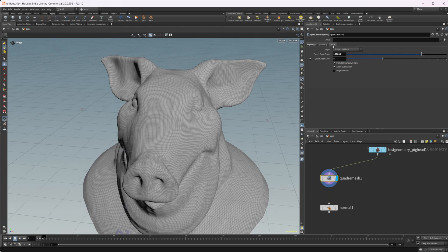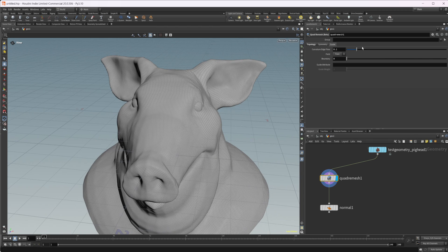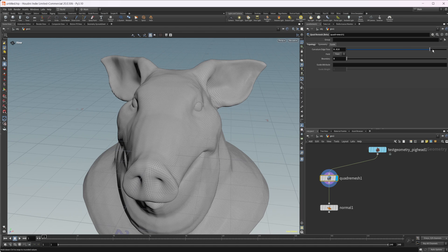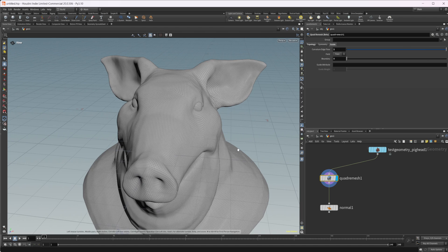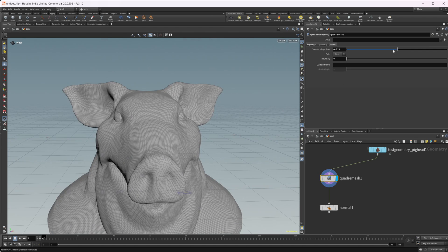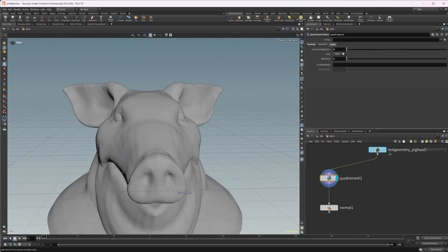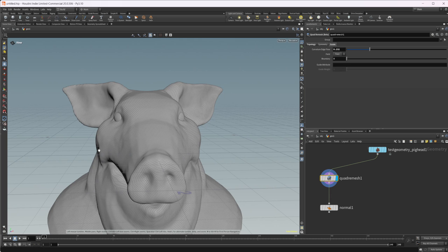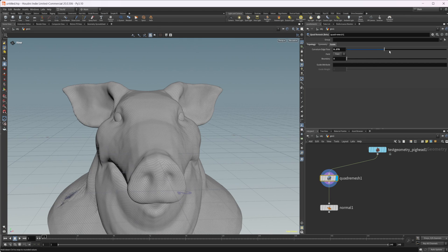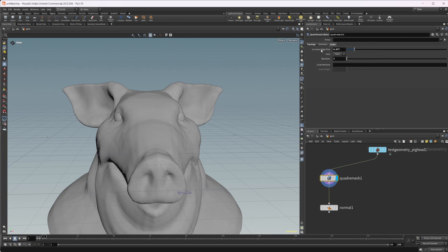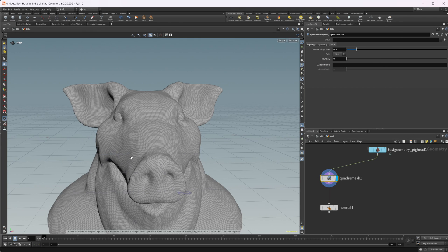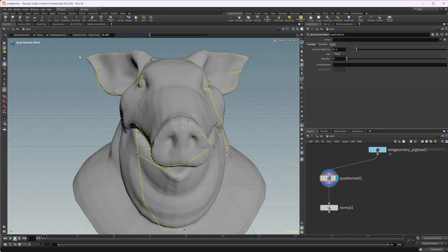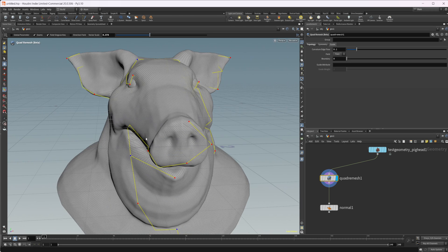Let's go ahead and uncheck that. And then we have the curvature edge flow. We can use that to affect the way that our edges are flowing along the geometry. So you can see how that's changing the way the geometry flows. And if we hover over the viewport, we can press enter.